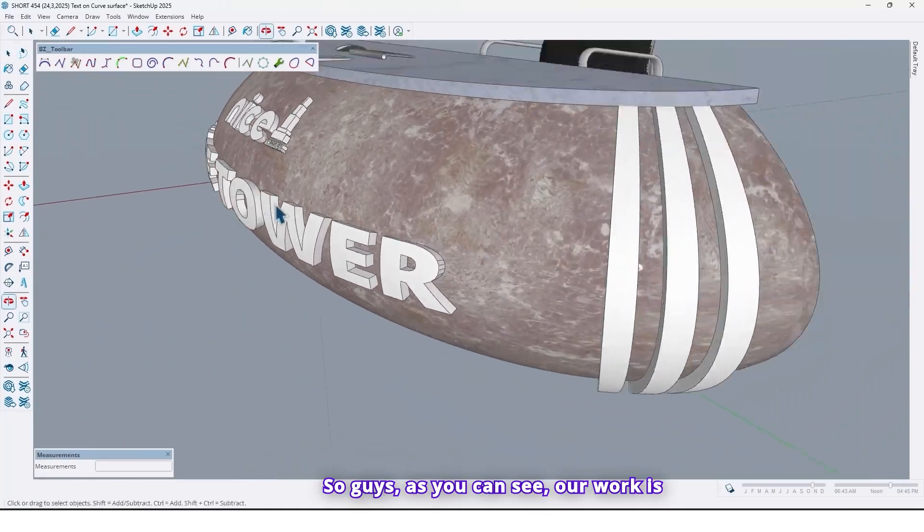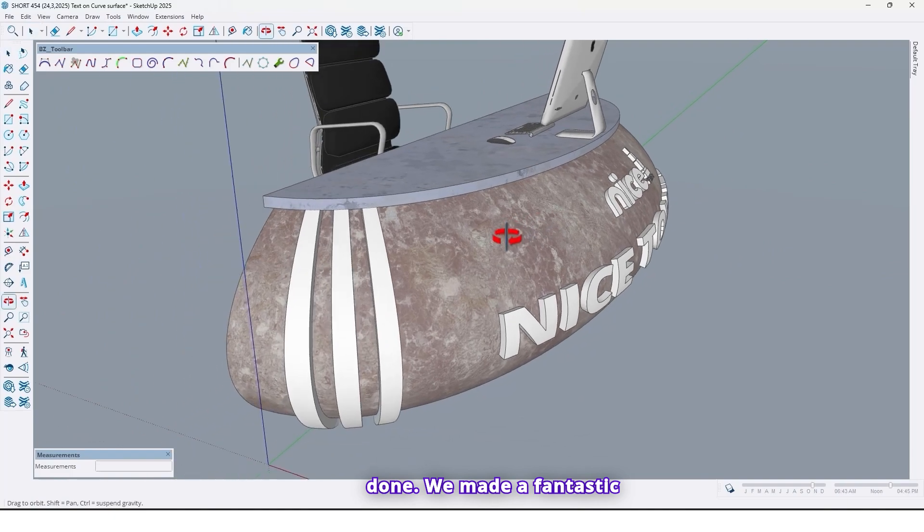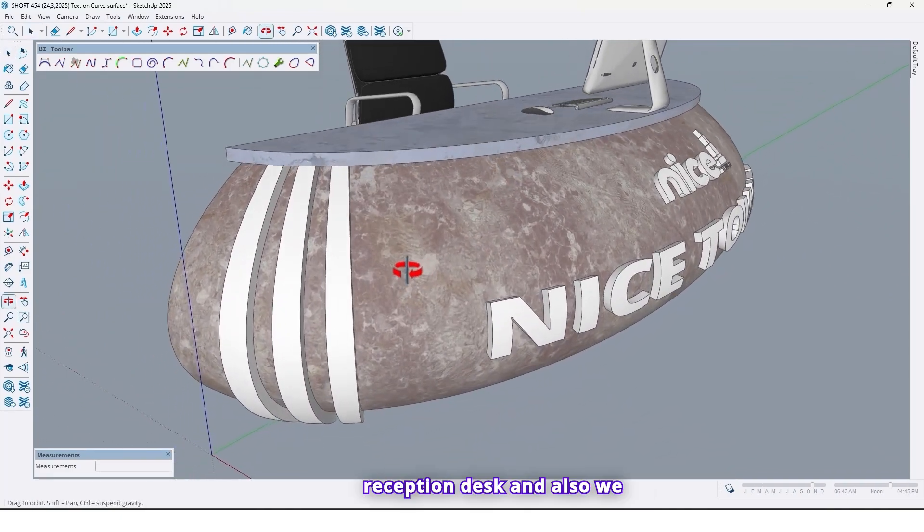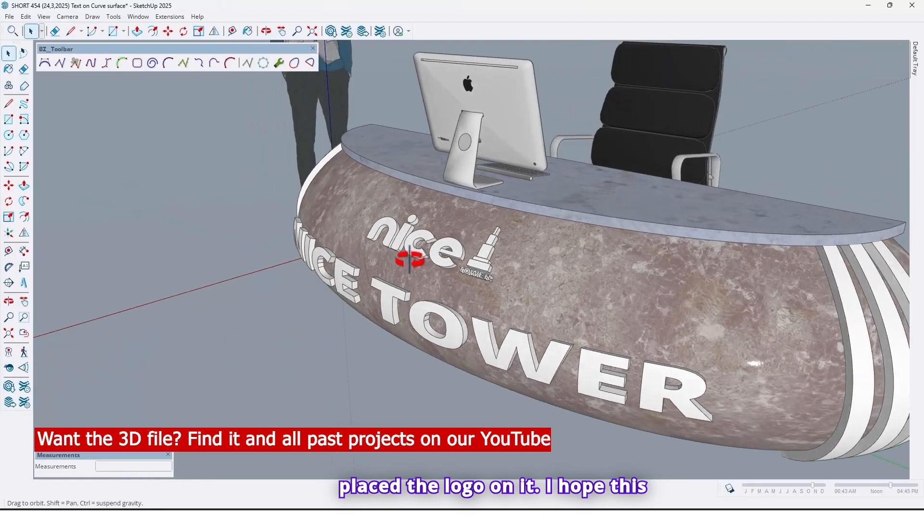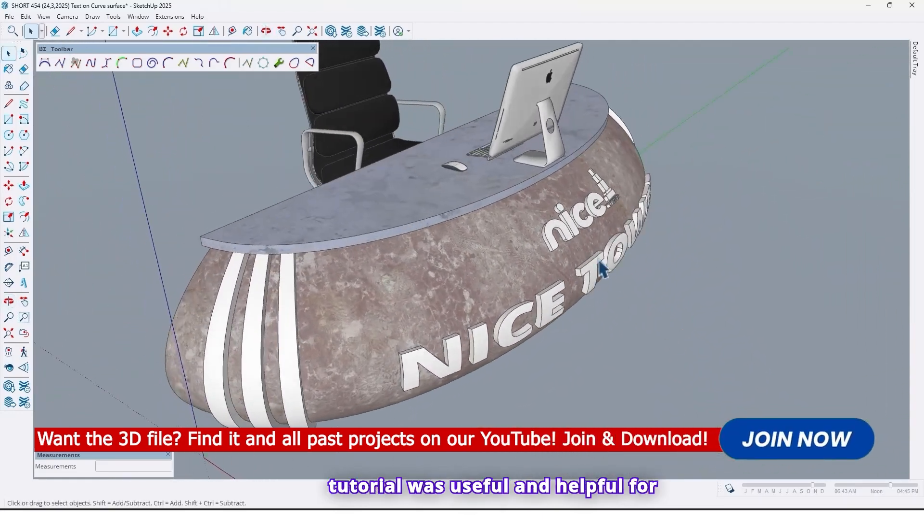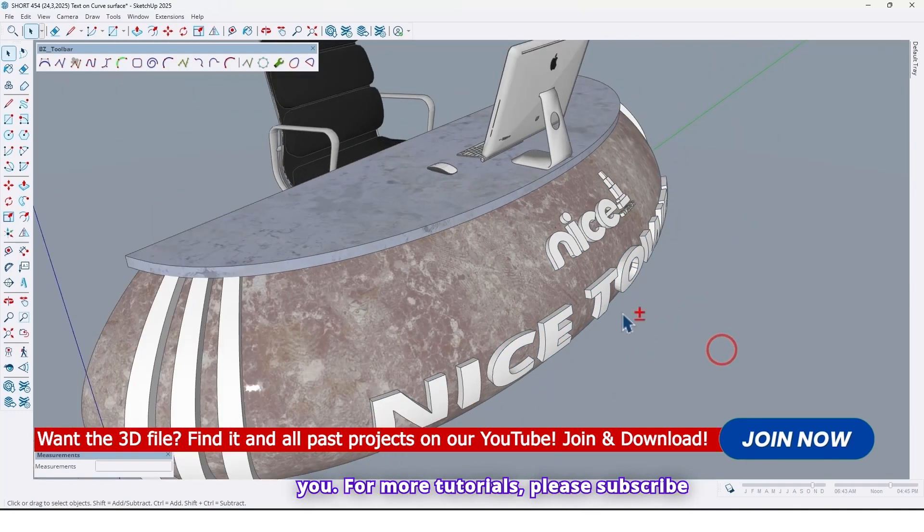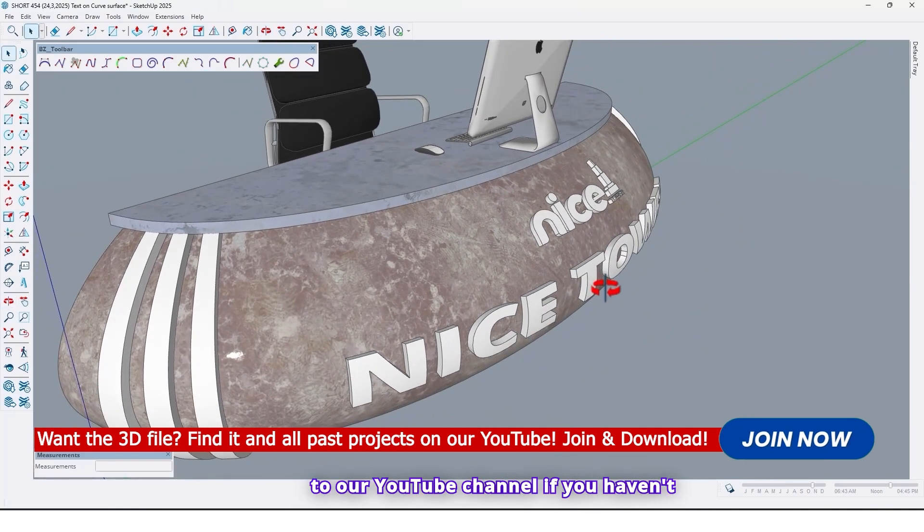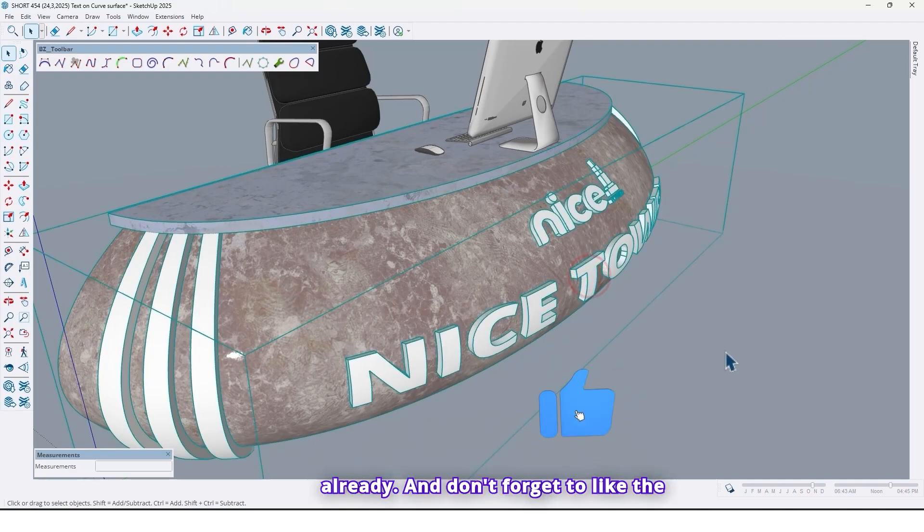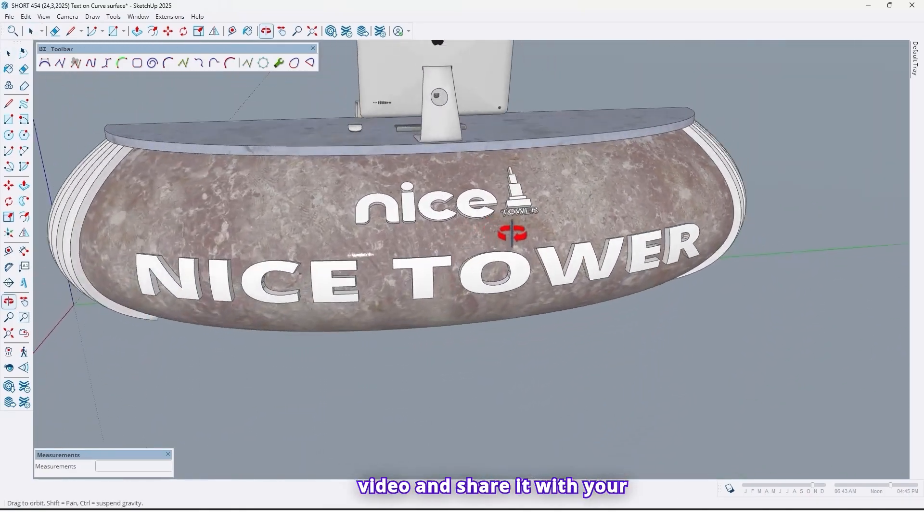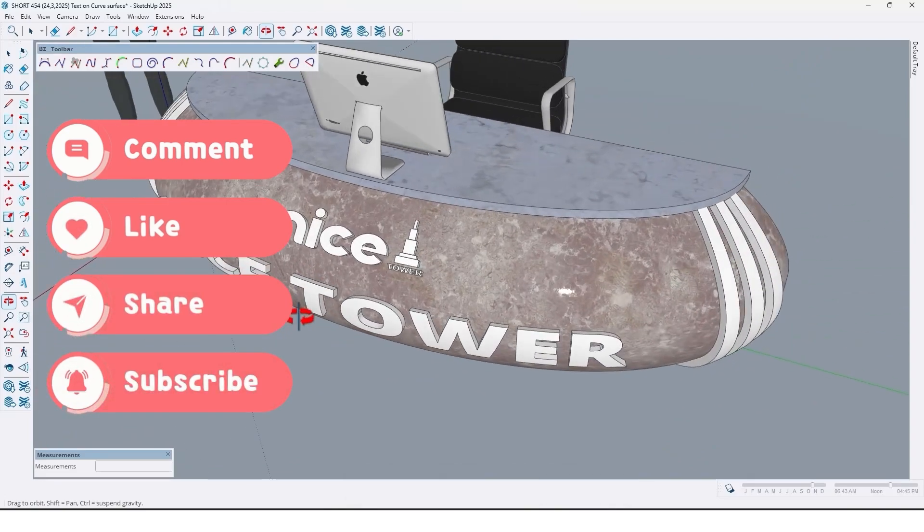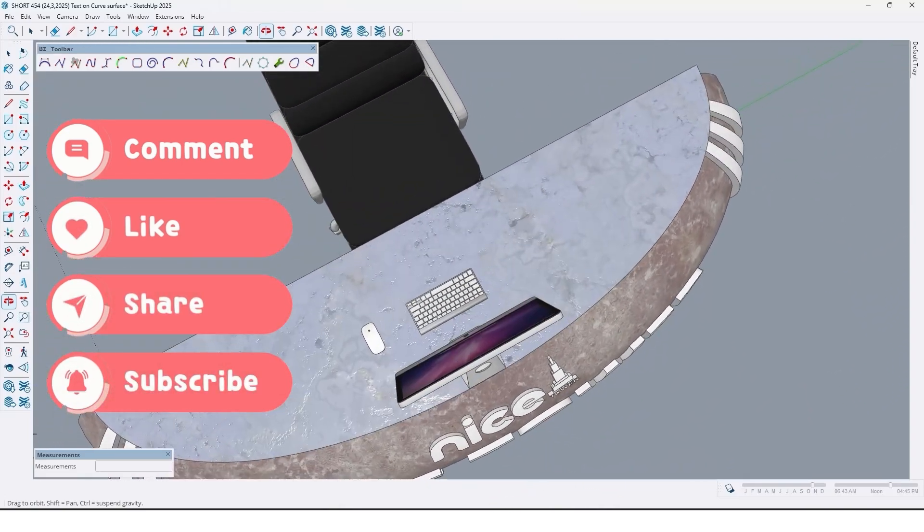Now it's really good. So guys, as you can see our work is done. We made a fantastic reception desk and also we placed logo on it. I hope this tutorial was useful and helpful for you. For more tutorials please subscribe to our YouTube channel if you haven't already. And don't forget to like the video and share it with your friends.